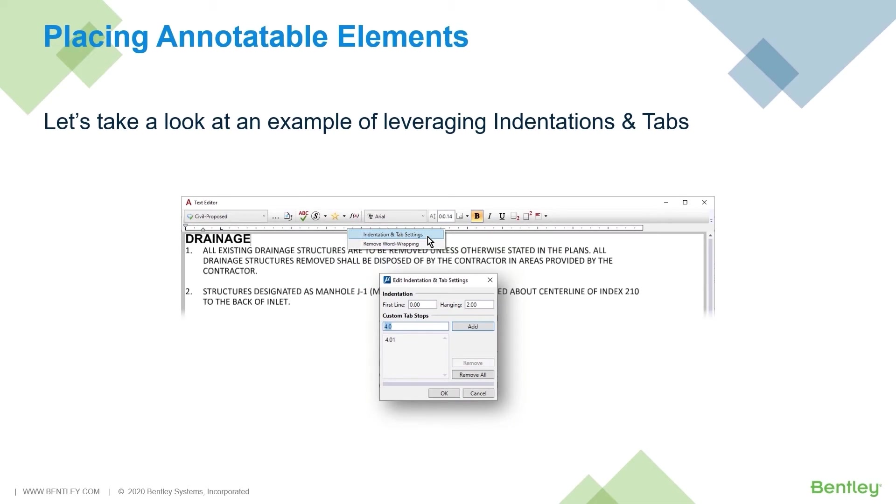So here we are going to continue placing annotatable elements, leveraging different text styles like we have been doing so far. However, here we are going to utilize a lesser known feature when working with text inside of MicroStation, and that is the usage of tabs and indents.